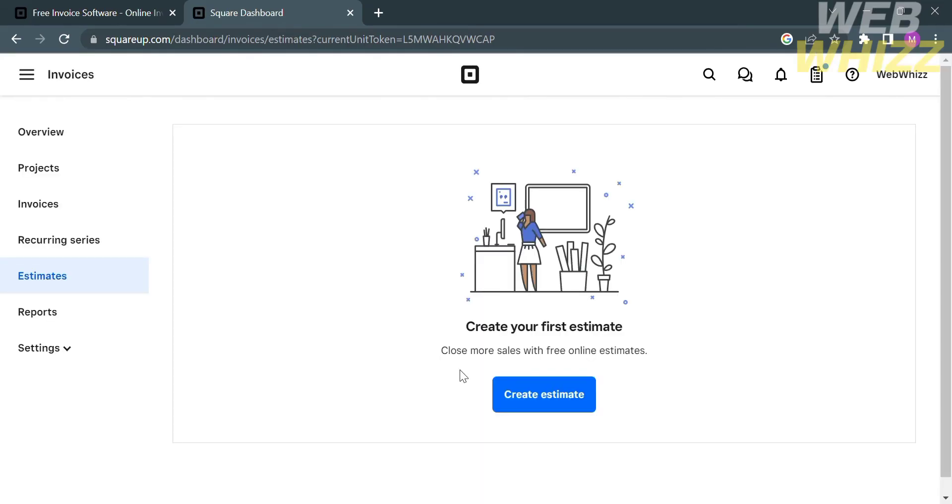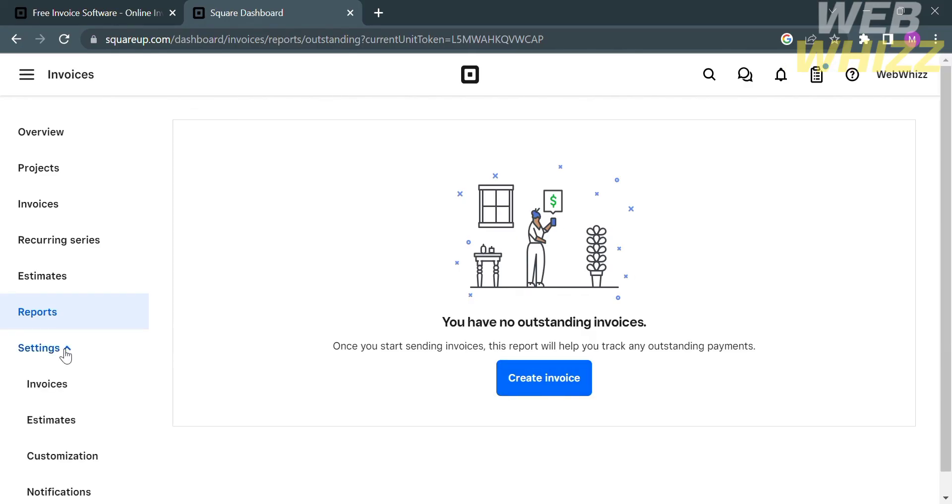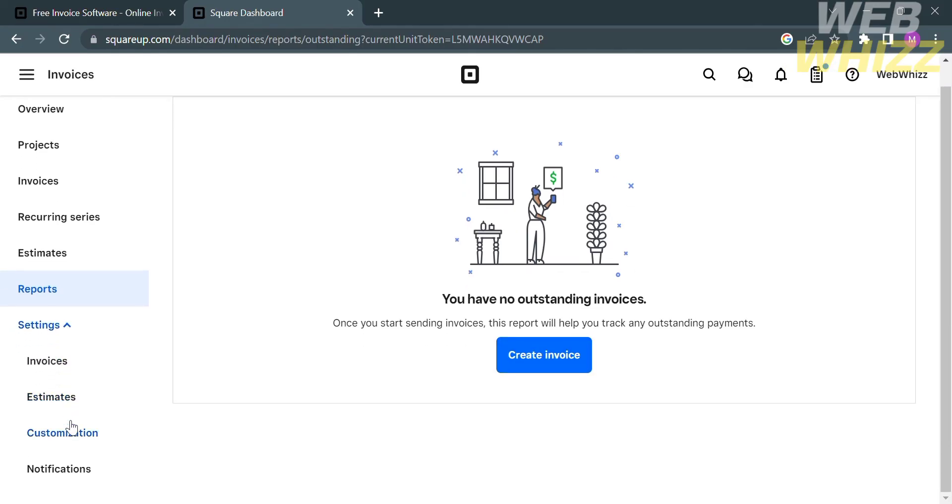For the other option, which is Estimates, you can click the blue button to create an estimate, which is the same process - fill out all of the required information below in order to create Estimates.